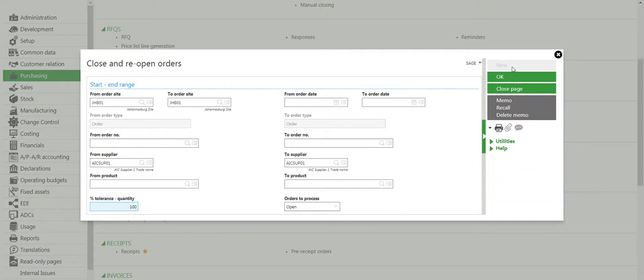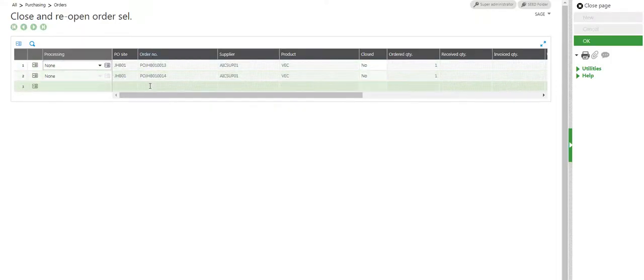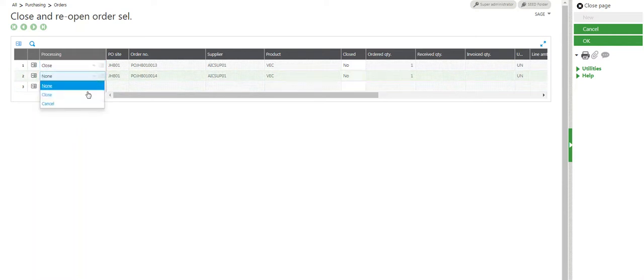I would like to see everything that's open. I'll click on OK. As you can see, it shows me these two purchase orders. I'll click Close, click Close, and then click OK.